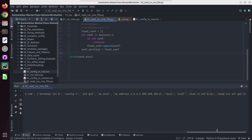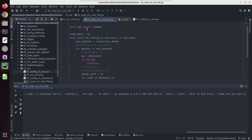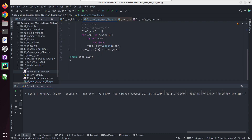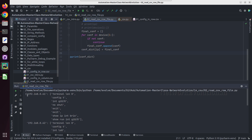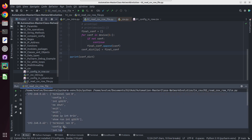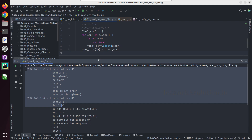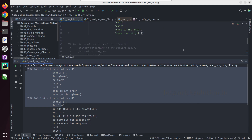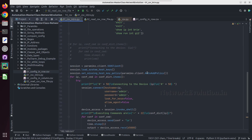We will print the 'conf_dictionary' here. Now we can see we are getting the data. I will import 'pprint' and do a pprint of this particular dictionary. We are getting data in this format — if you compare it with the target format, it is going to be the same.